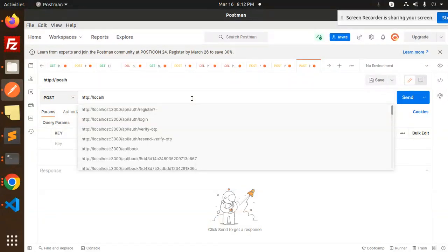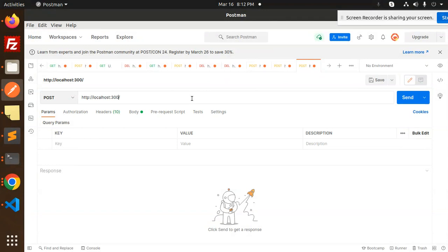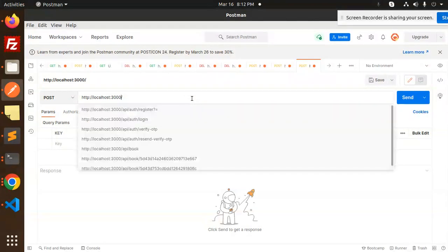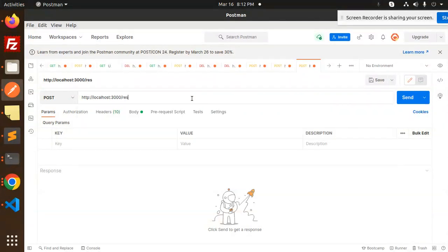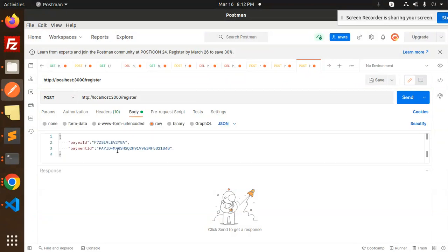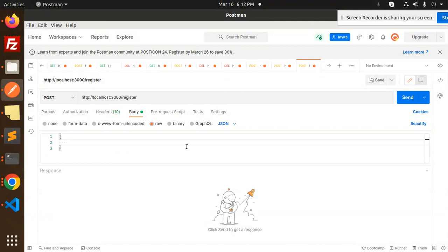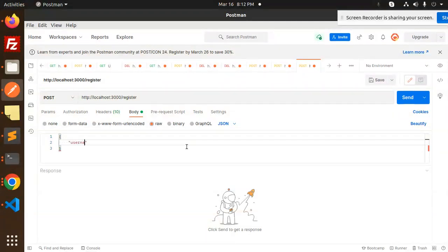Let's go and add here localhost 3000 slash register. In body, we require username - I will add one digit.